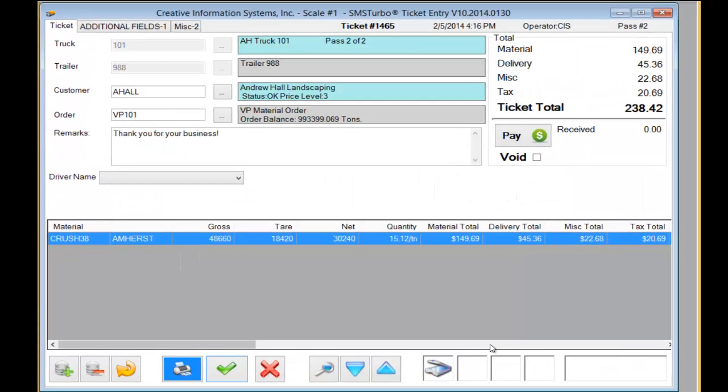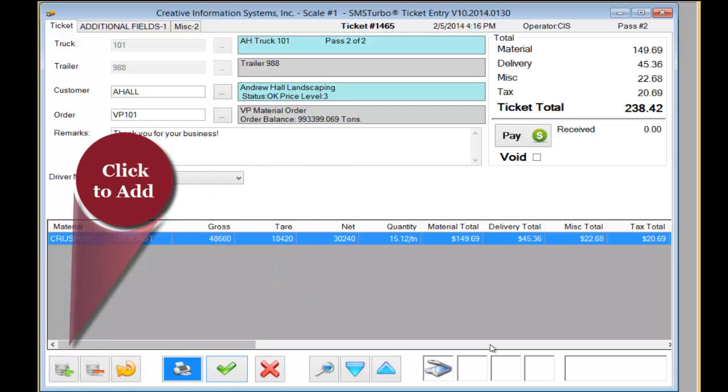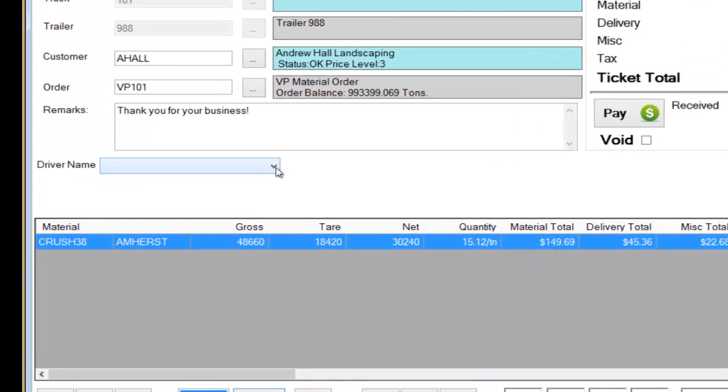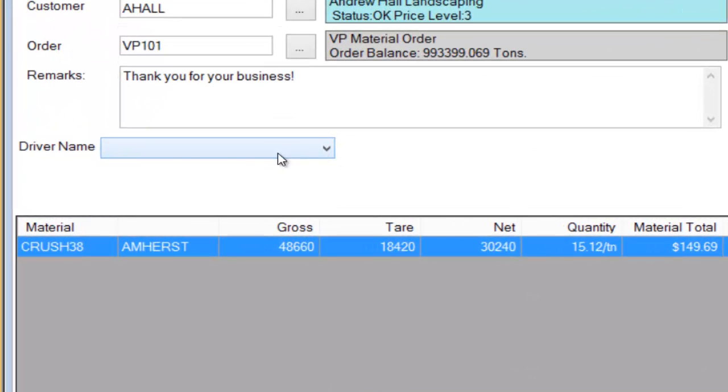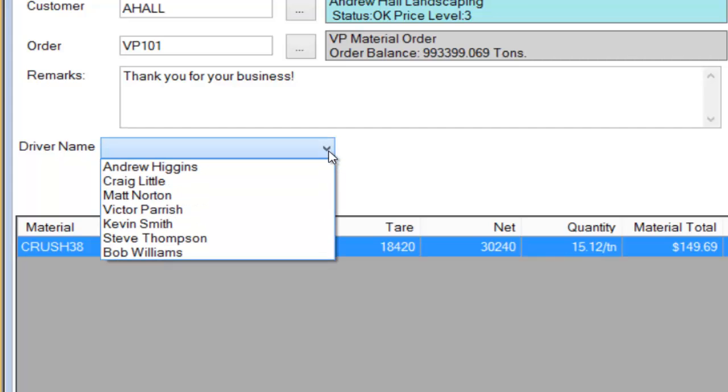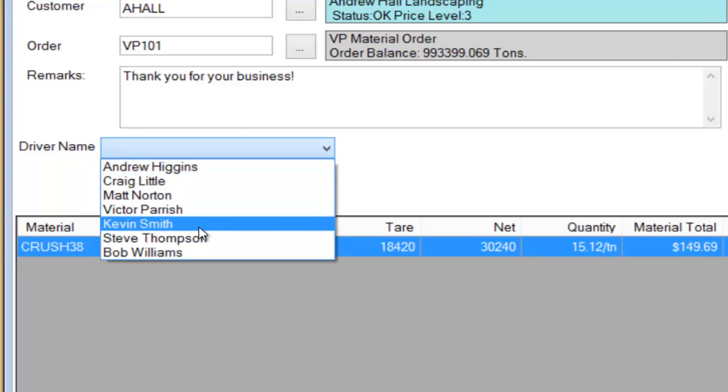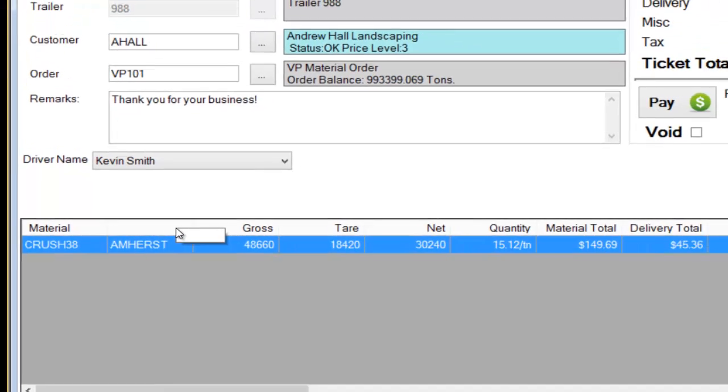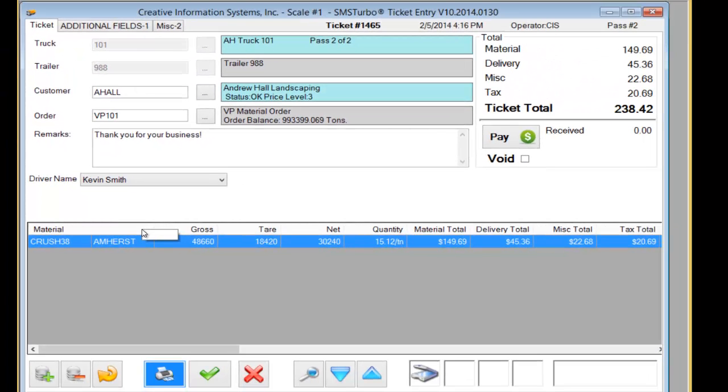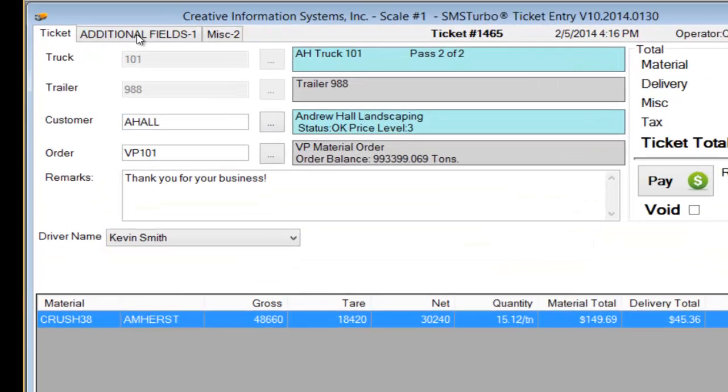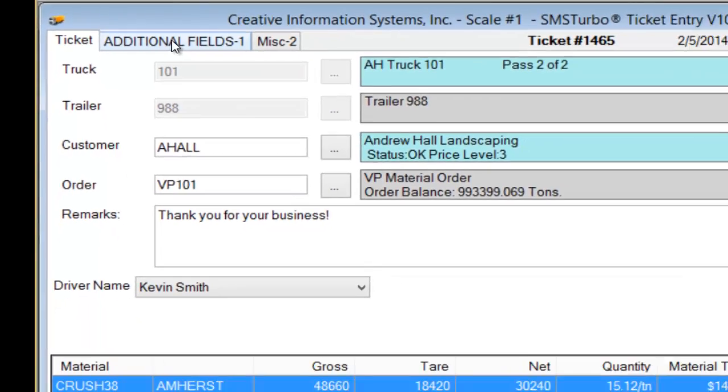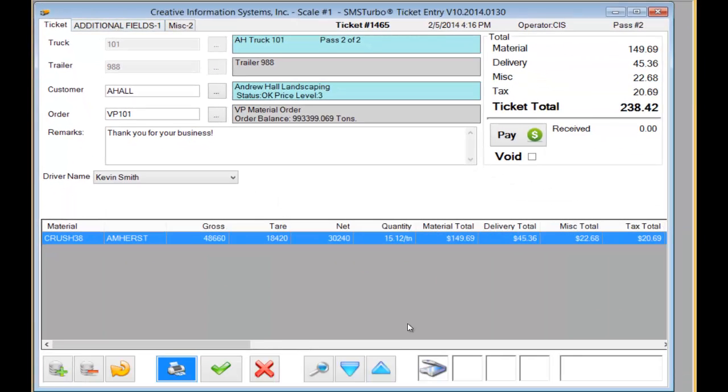I could add additional materials to this ticket at this time if I wished or I could use the user-defined fields in the system to enter additional information. This is just one example of a user-defined field that I configured with a drop-down list to pick the name of the driver. There's no limit to the number of user-defined fields that you can have configured. You can have them on this primary screen or you can use additional tabs in the ticket window to record additional information.